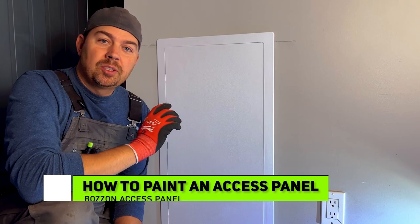Hey guys, Brad here. Today we're going to show you how to attach this access panel onto the wall as well as prime and paint it.